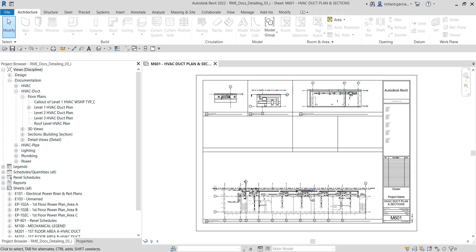Welcome to Learning with Rich. In this video we are going to create a model-based isometric detail. In our last video we created a model-based electrical riser diagram detail with the wiring. This time around we are going to create a model-based isometric detail. In this exercise we are going to duplicate an existing view and orient it to a section view in order to create an isometric detail view, then use a view template to isolate the mechanical components so that you can annotate the detail components.